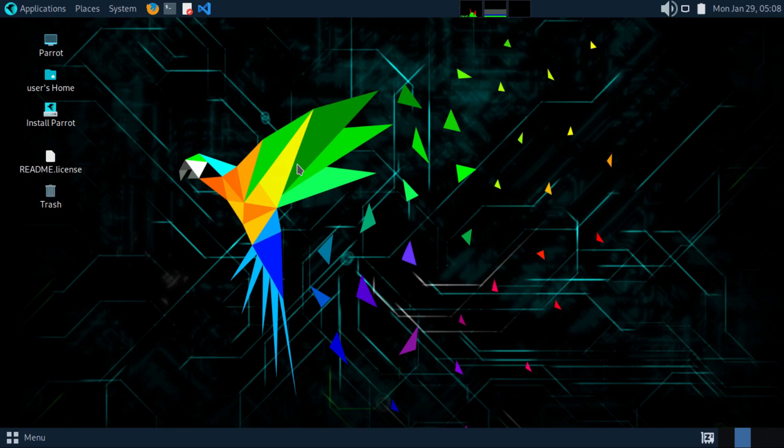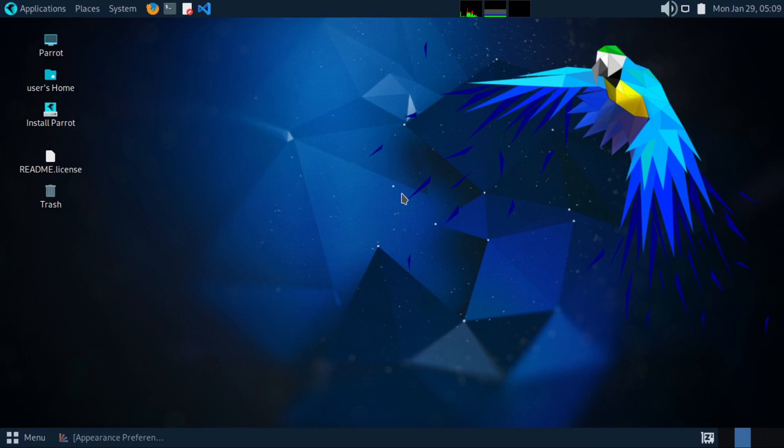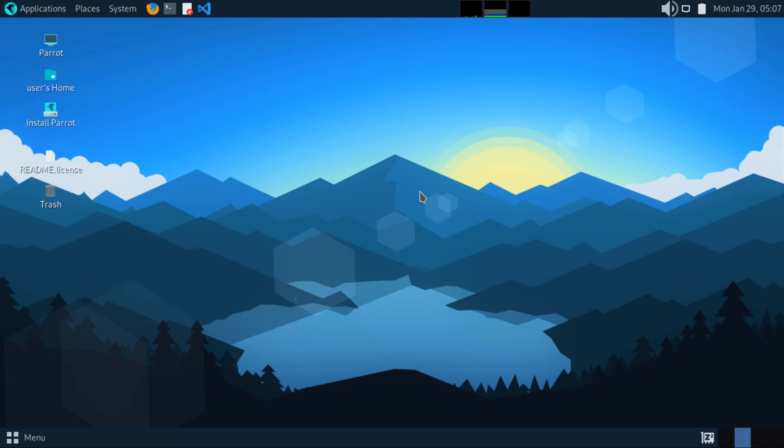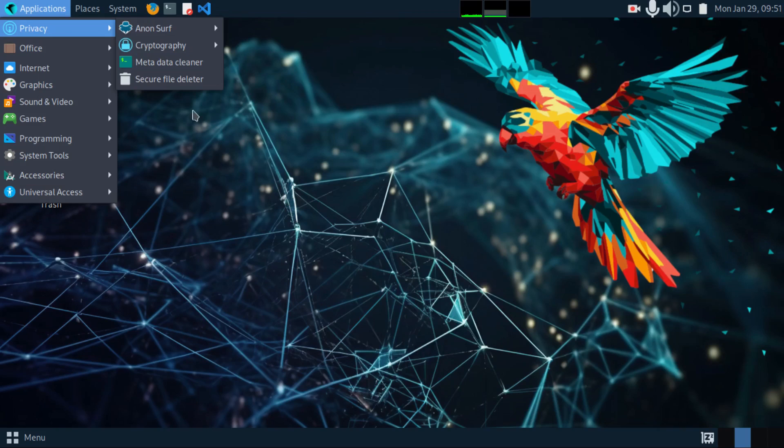This here is Parrot OS version 6.0, the home edition. You can use this one as your daily driver.